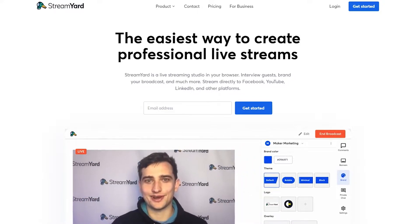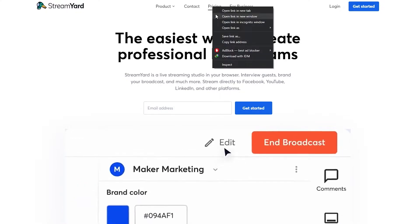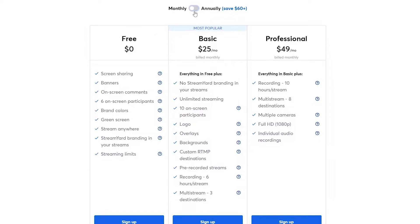It isn't completely free — there is a pricing plan. If I open it up in another tab, we can see there are three plans: the free plan, the Basic, and the Professional. The free plan is of course free, the Basic is $25 per month, and the Professional is $49 per month. With the free plan you get screen sharing, banners, on-screen comments, six on-screen participants, brand color, green screen, StreamYard anywhere, and StreamYard branding in your streams.